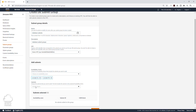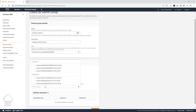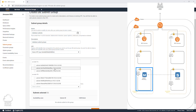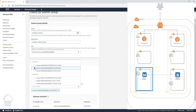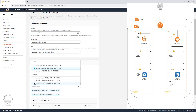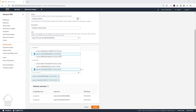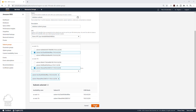We are going to select us-east-1a and us-east-1b because that's the availability zone where we have our subnets. Then we are going to click on the subnets. In us-east-1a, we want to put our database in the subnet that has the CIDR block of 10.0.4.0/24. And under us-east-1b, we want to put it in the 10.0.5.0/24. Then scroll down and click Create.